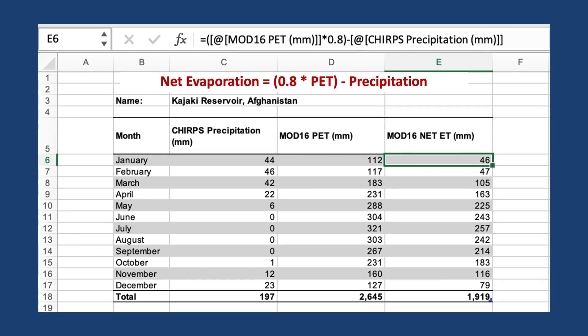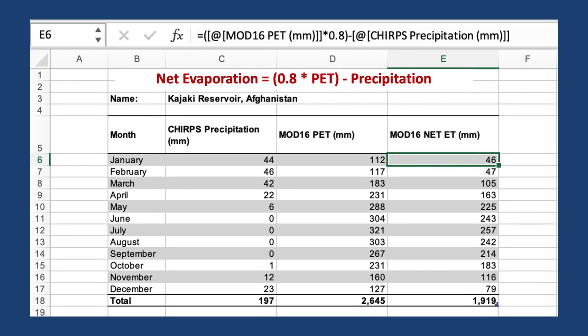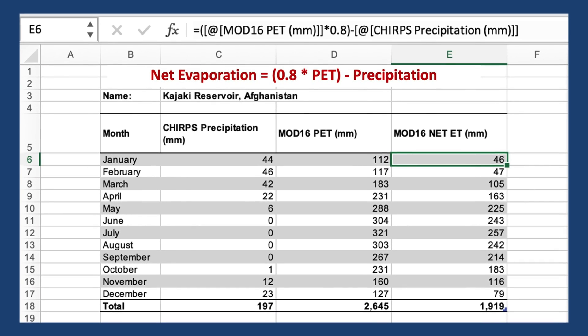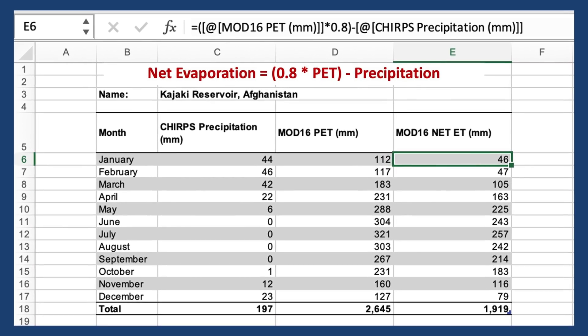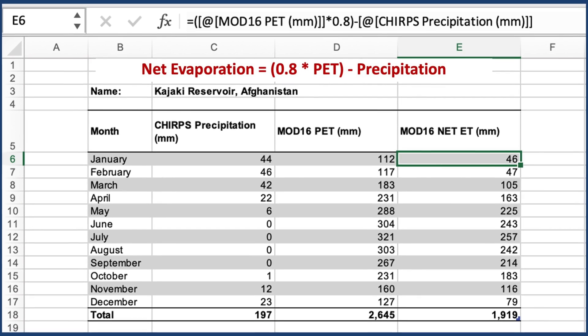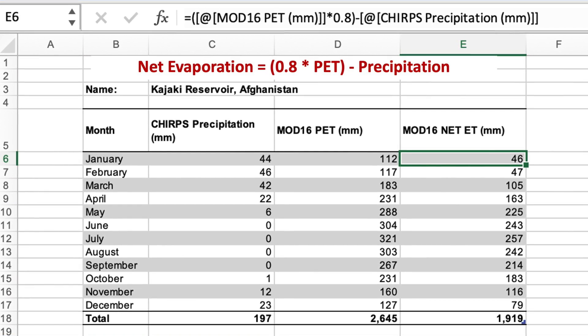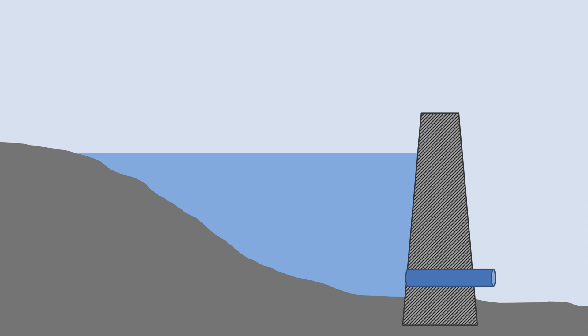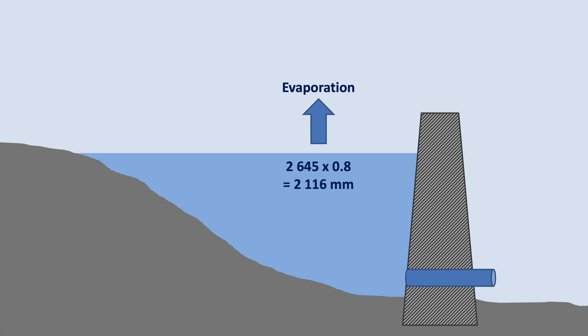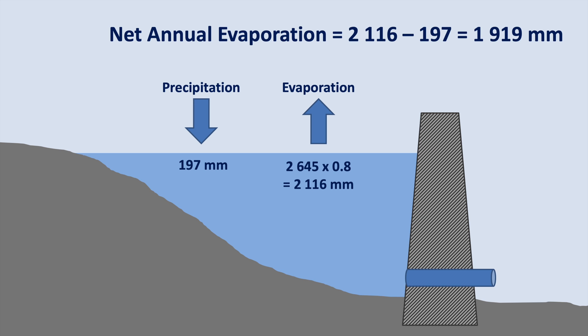To estimate the actual evaporation rate from the reservoir surface, we multiply the monthly PET rate by 0.8 and remove any precipitation. Here's a summary of the annual numbers: evaporation is 2,116 mm, precipitation is 197 mm, giving us a net annual evaporation rate of 1,919 mm.